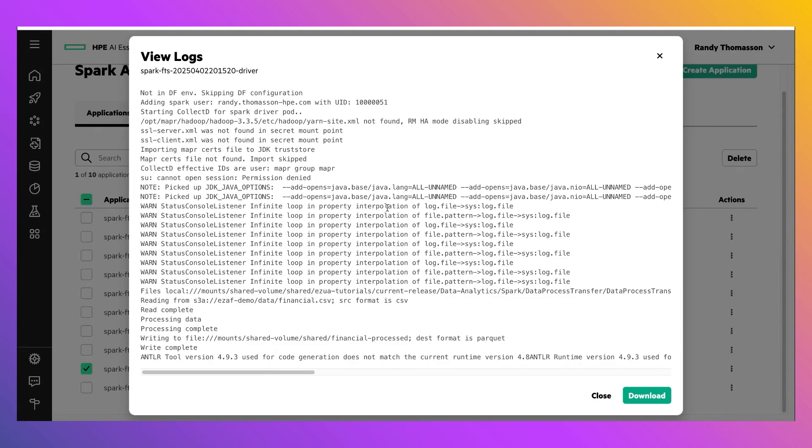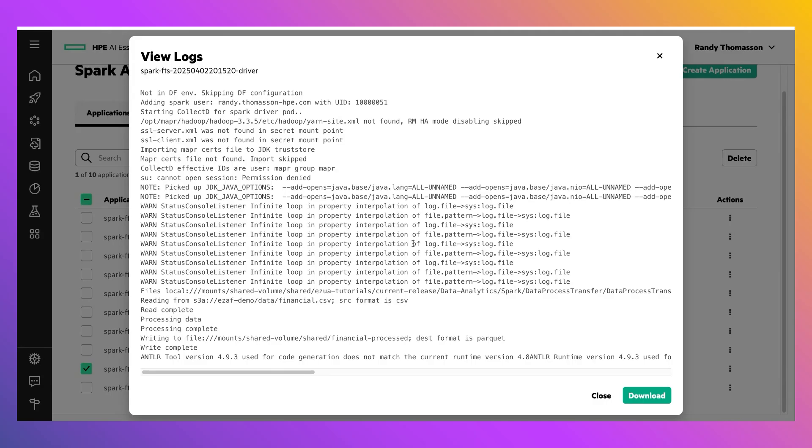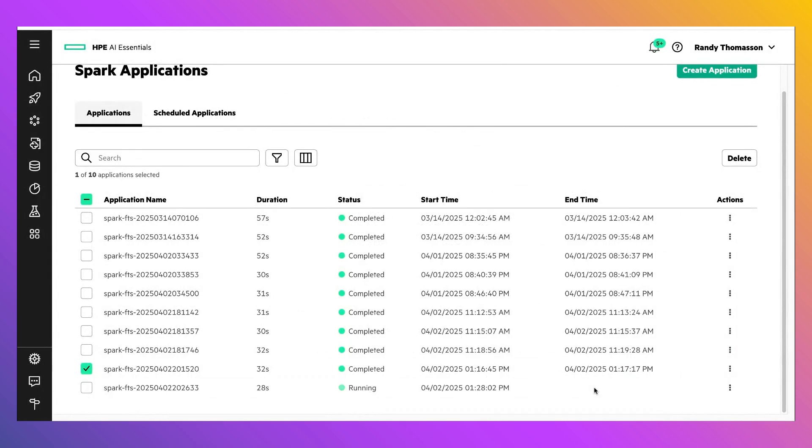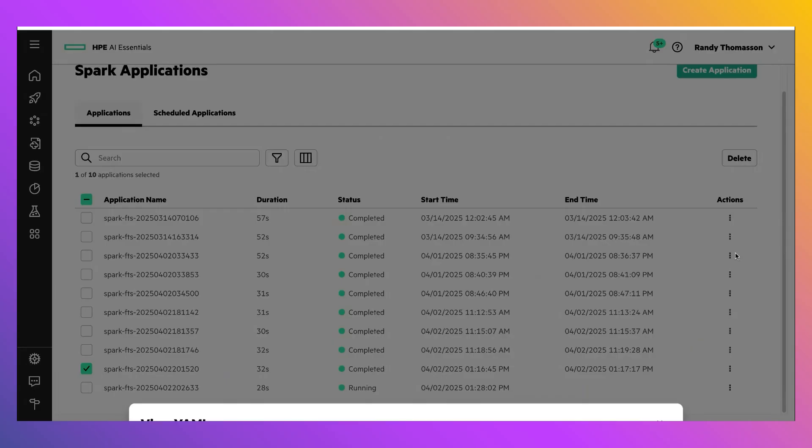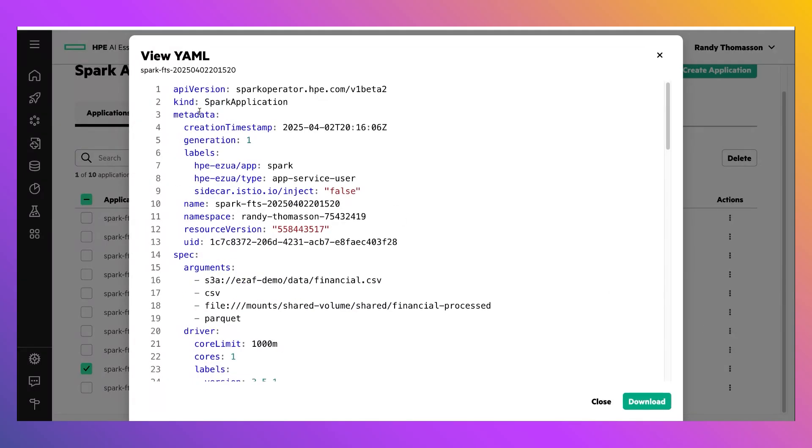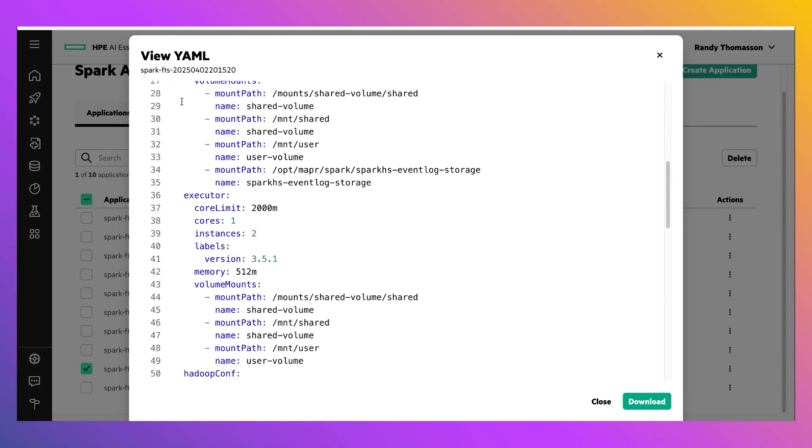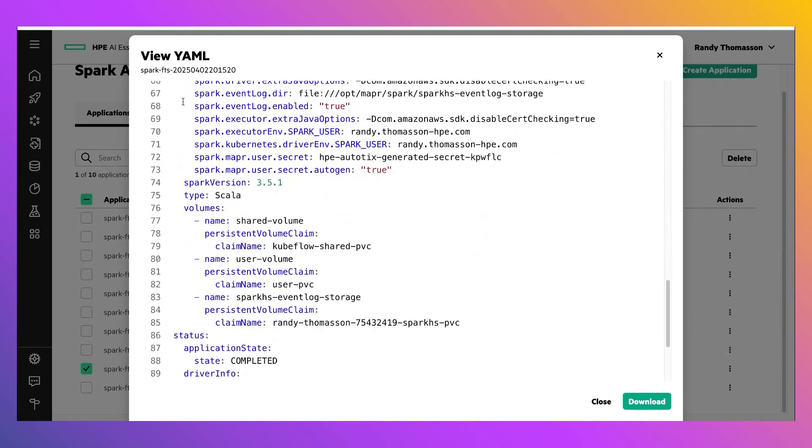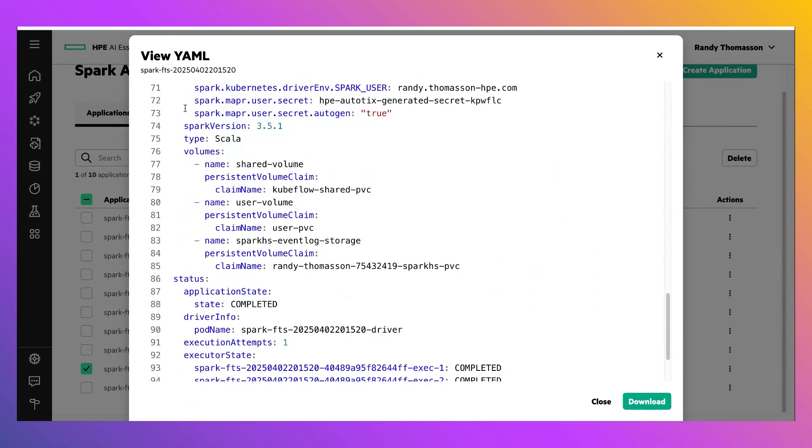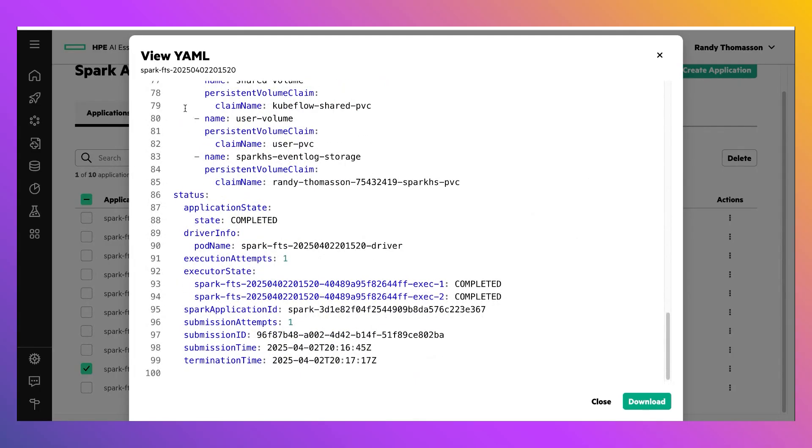We're just going to look at the logs real briefly. This pulls in the logs right from the Spark driver and allows me to view it in an easy-to-access spot instead of having to drop out to a command line and pull the logs from Kubernetes. I'll just close that out. I can also choose to view the YAML. This is the actual definition of the Spark application itself. If I needed to tweak something, say like a resource definition to rerun it, I could also edit that YAML from this spot, and then I'd be good to go.